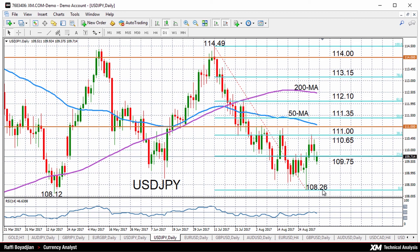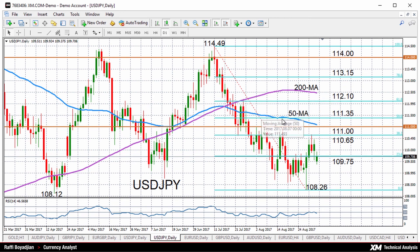So let's start with the dollar-yen pair. You can see here in the daily chart the pair has been fairly neutral over the medium term. At the moment, we do see some downside risk, given that the 50-day moving average has dropped below the 200-day one.